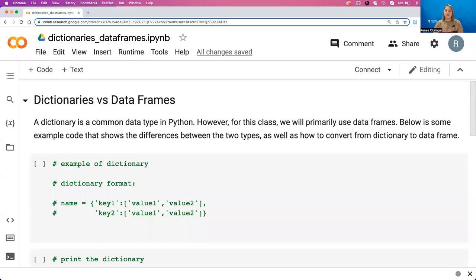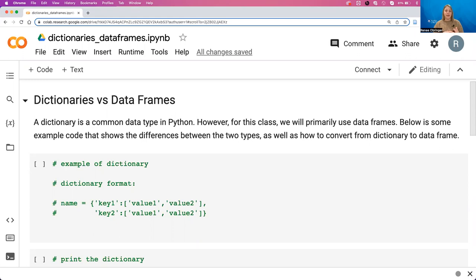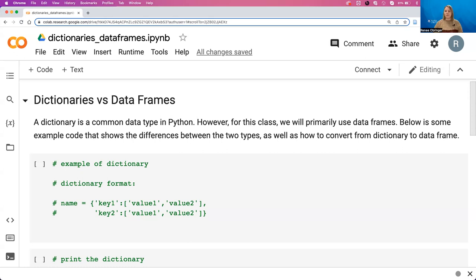In this video we're going to talk about dictionaries and data frames. So far we've really focused on importing data frames and reading those data frames into Python. But another common data type that you'll come across is called a dictionary. They function in some ways similar to data frames but in other ways are very different. This video will introduce you to the dictionary structure and demonstrate how to convert from a dictionary to data frame.